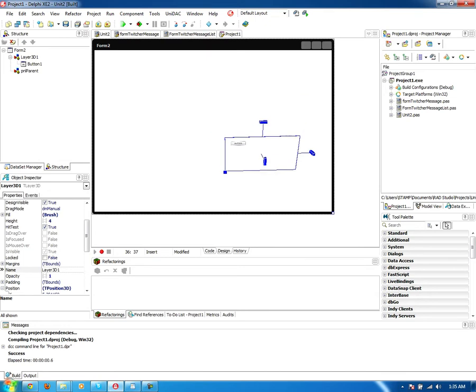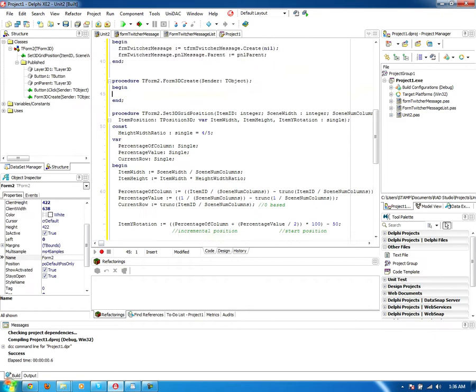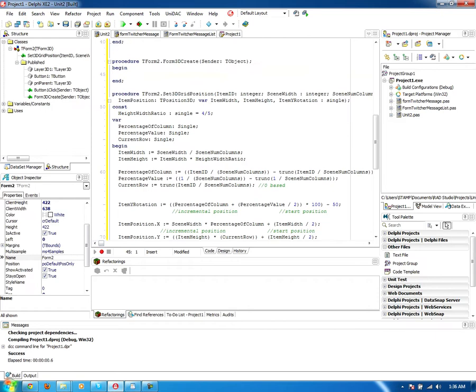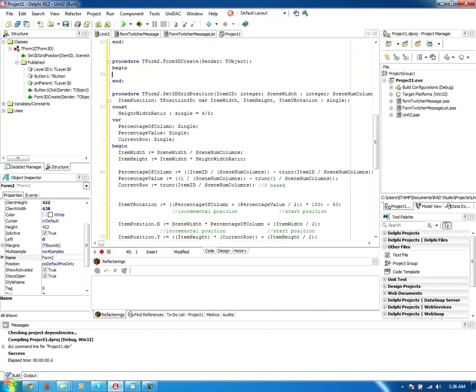So what we're going to do is move it into a concave user interface. I have developed a method that takes in several parameters. And what it does is that it takes in the item ID, which is if you were to have an array of layer 3Ds, you'd specify which one you're talking about. The item ID, the width of the scene, the number of columns that you want to have per row.